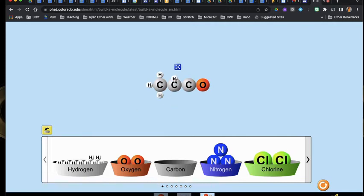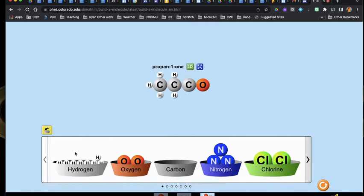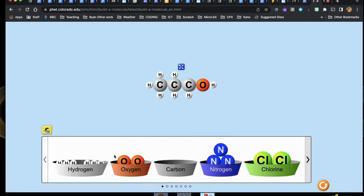Let's keep adding hydrogens here. Ooh, that's something that exists in reality, and that's something that exists in reality. And that's something that exists in reality. Oh, not yet. That might be something that exists in reality. There we go — so that's propan-1-ol.